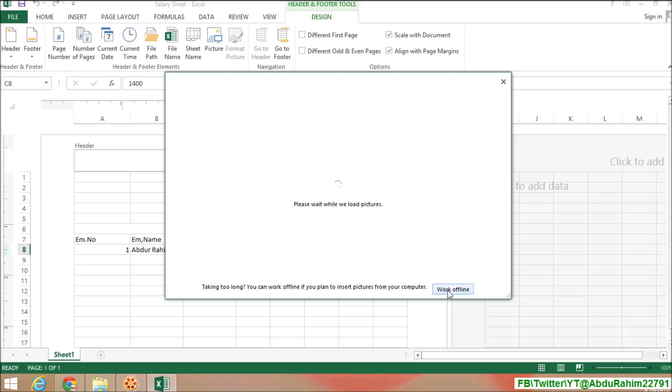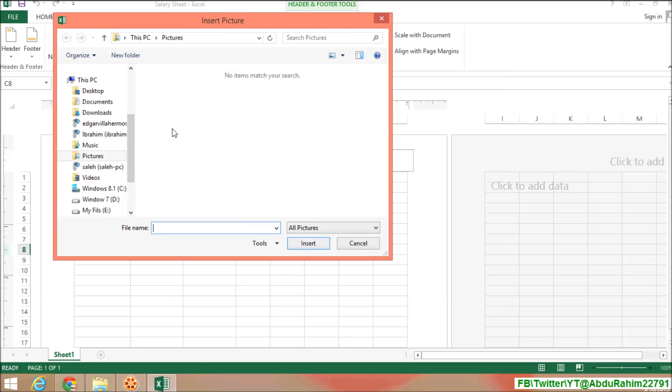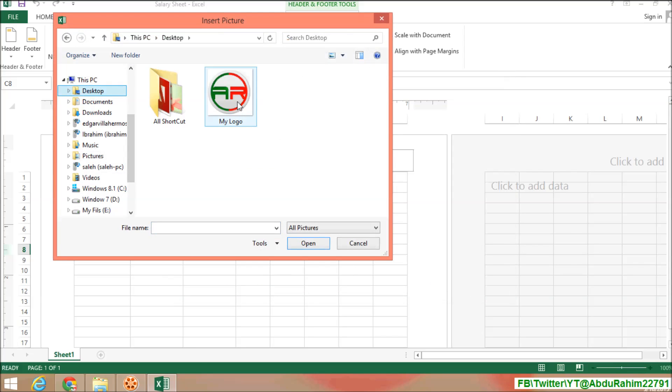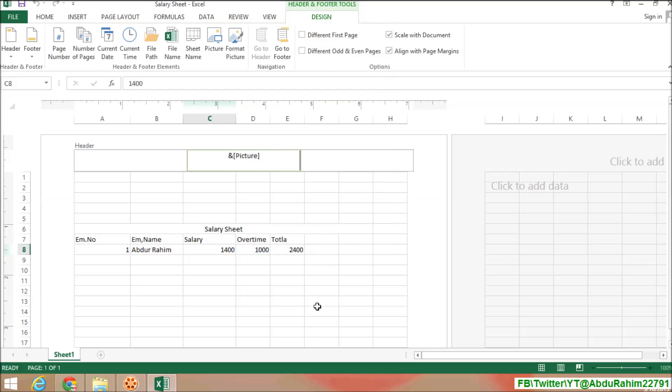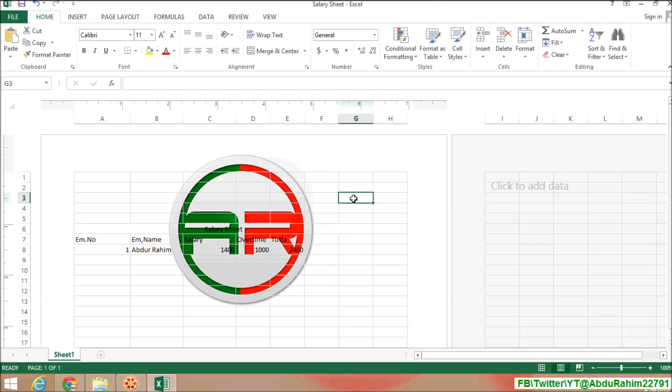Simply click on browse and find out your location where the picture you saved. Simply select that and click on Insert. And when you click anywhere on any other place, you will see the watermark will appear in your worksheet.